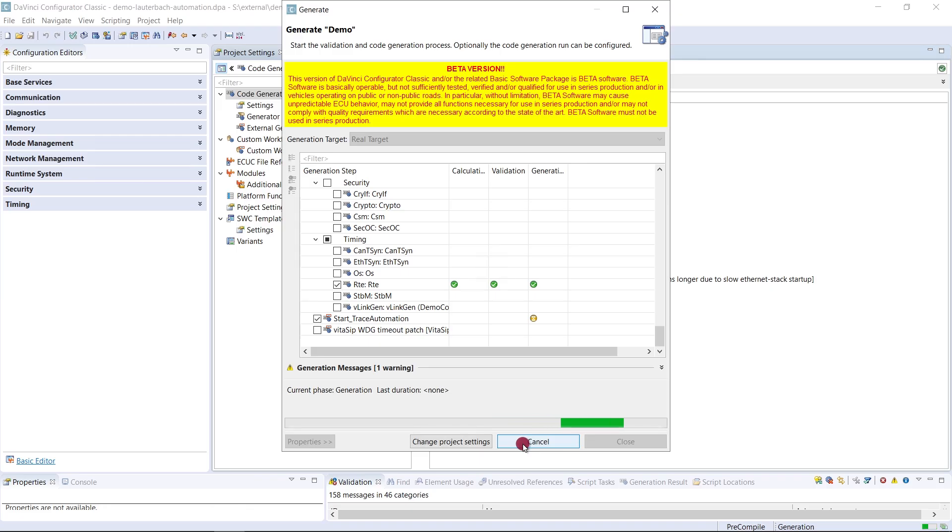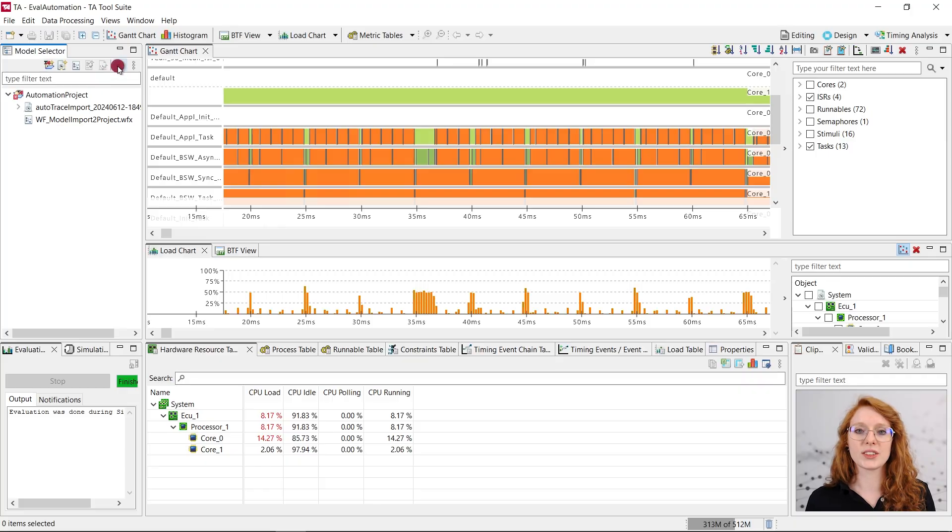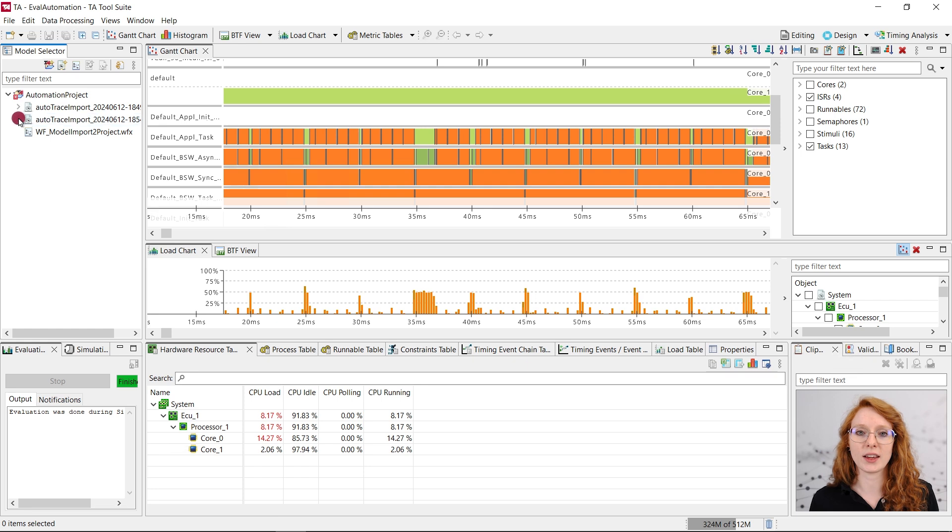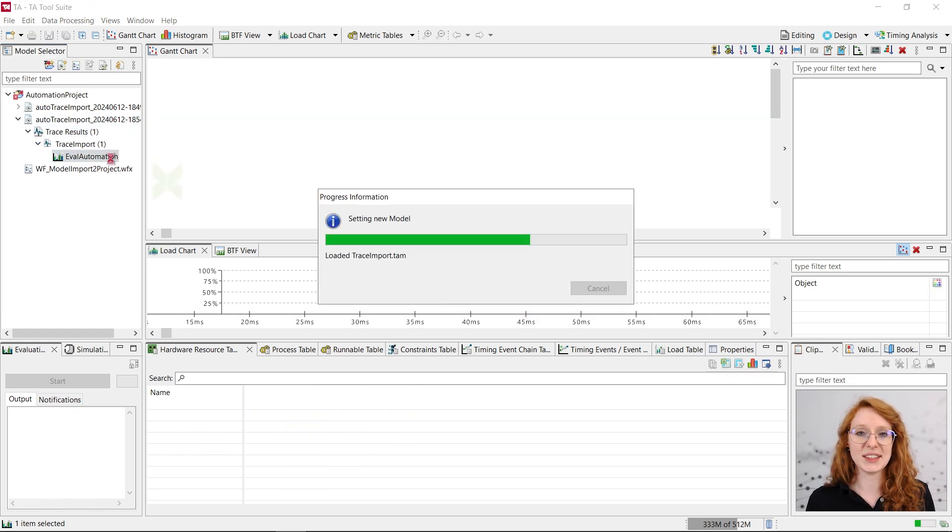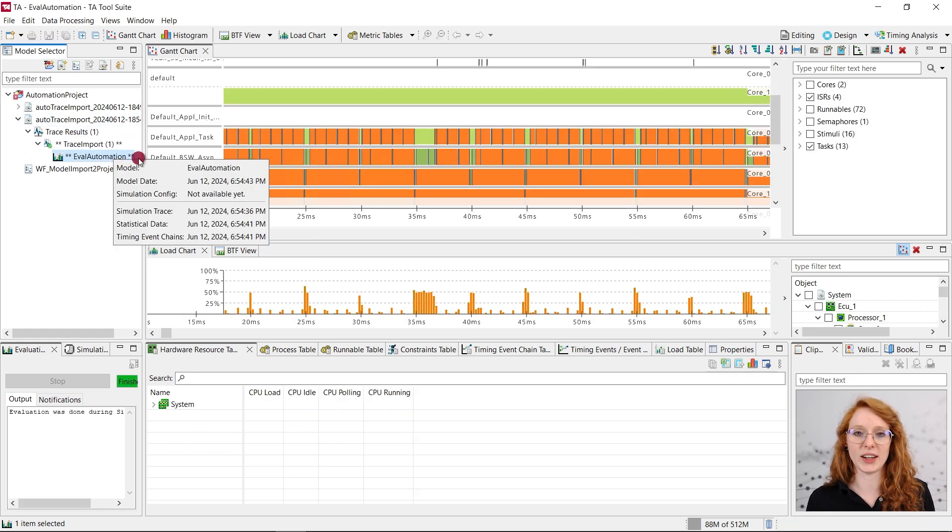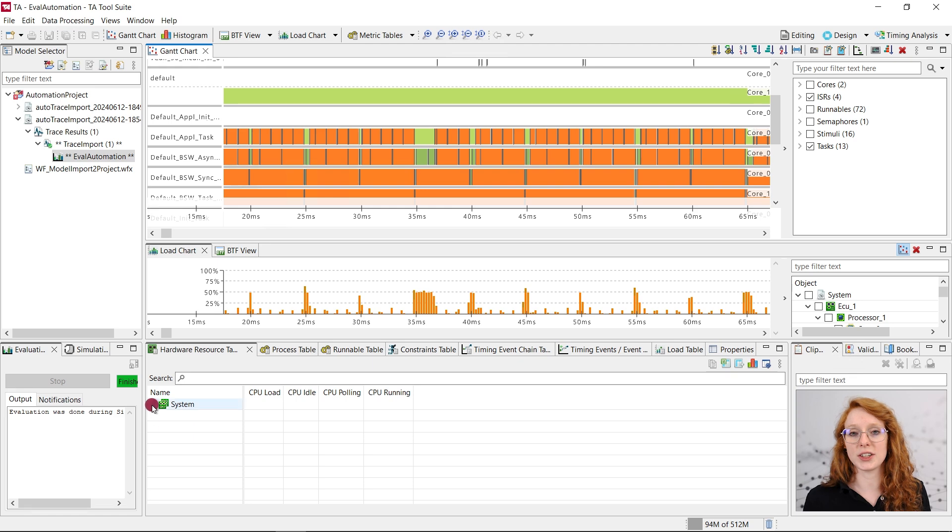Regardless of the configuration as an external generation step, you can still double click the start automation batch file and just execute it manually. So let's open our TA project and check if the import was correctly done. As you can see, everything worked fine. We now have two automated trace imports in our project.